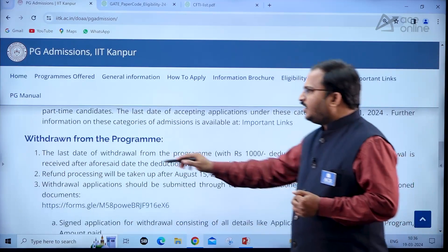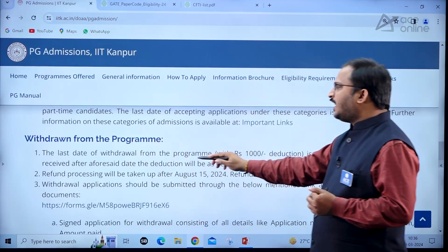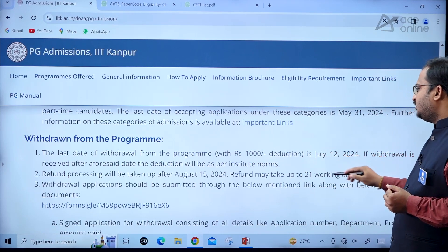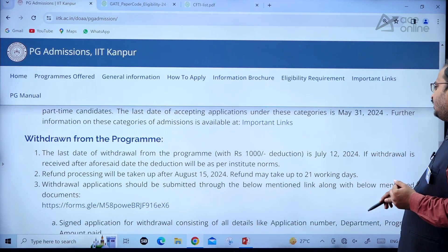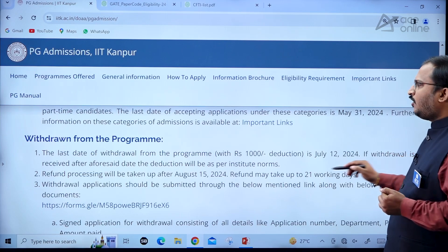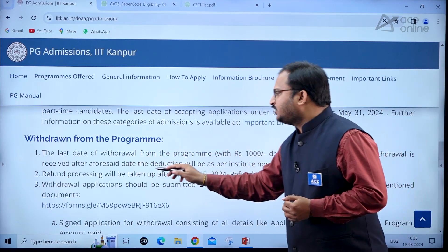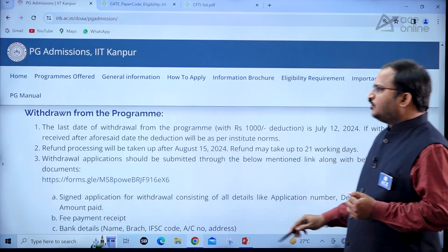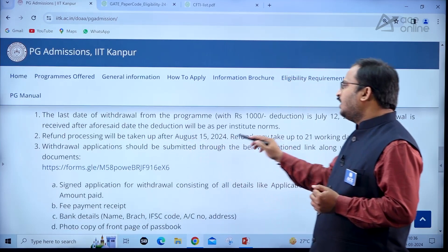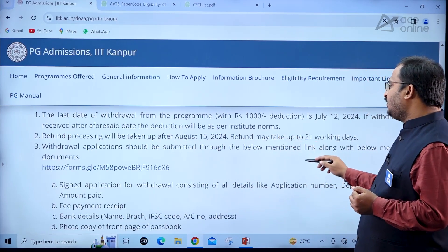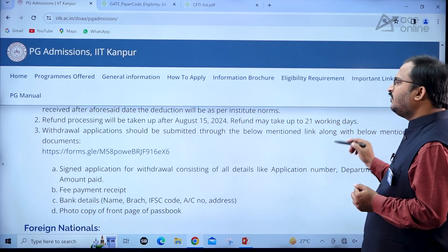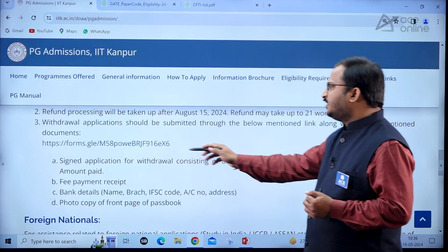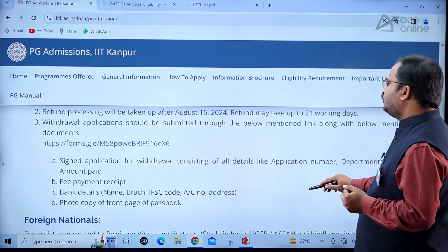Regarding withdrawal from the program: the last date of withdrawal with a ₹1,000 deduction is July 12, 2024. If withdrawal is received after that date, deduction will be as per institute norms. Refund processing will be taken up after August 15, 2024 and may take up to 21 working days. A withdrawal form is also provided.